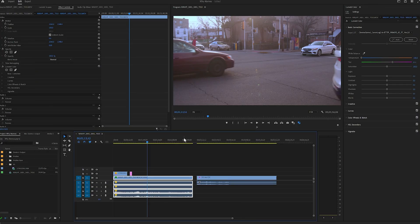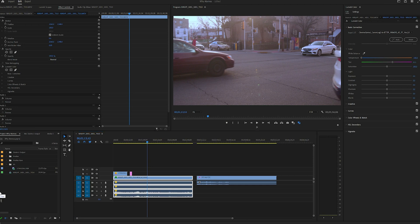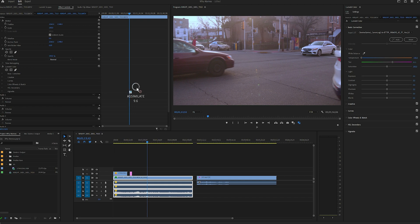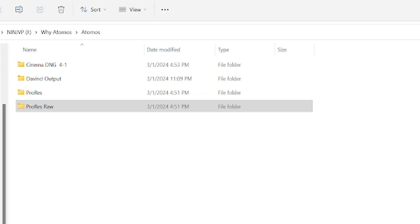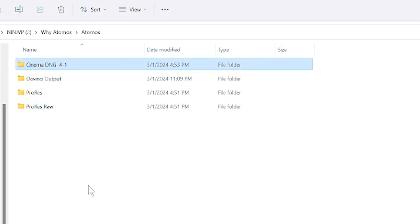So in order to work with ProRes RAW, I had to get a program called Assimilate that actually came with the Atomos Ninja V Plus recorder, because they knew I would probably need something. I got this program Assimilate. What it does, it turns your ProRes RAW into Cinema DNG, and it's got several compression modes. I've compressed it in its highest compression that the software offers, which is 4 to 1.